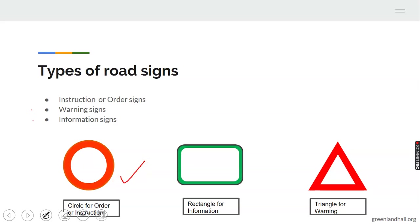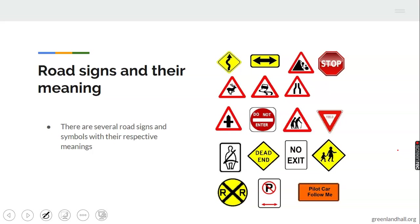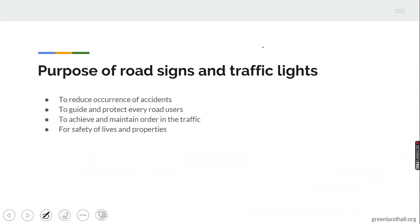Instruction or order signs are written in a circle shape. Those that are rectangular in shape are used for information — road signs that are meant for information. The triangular shape is used for warning signs.